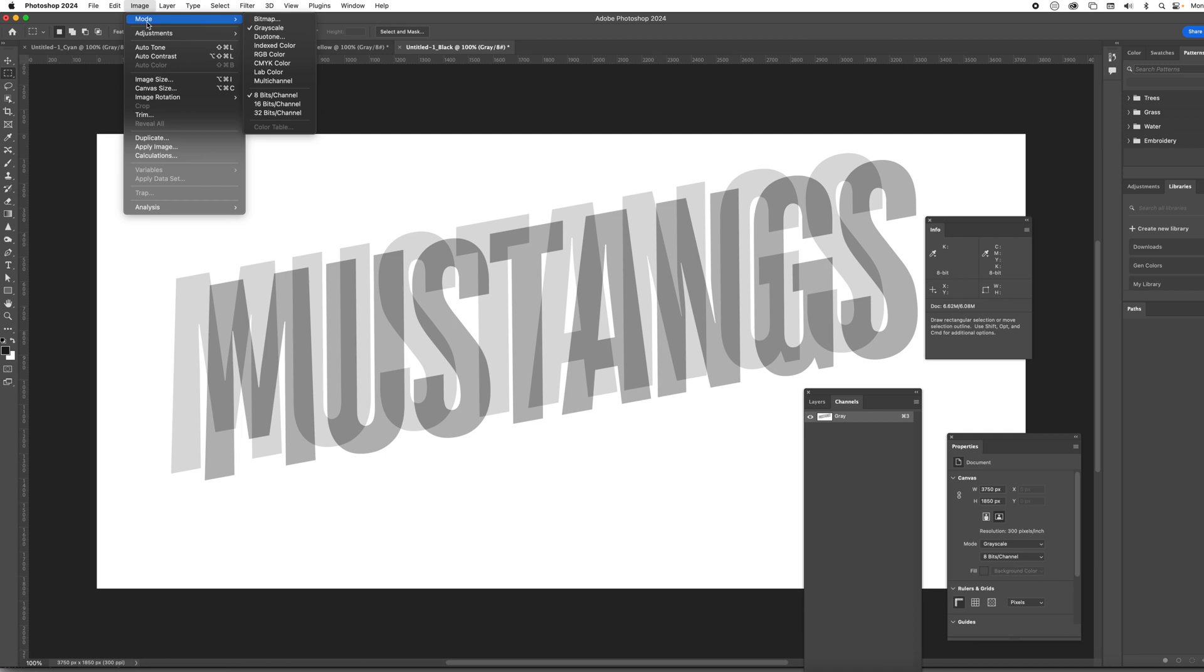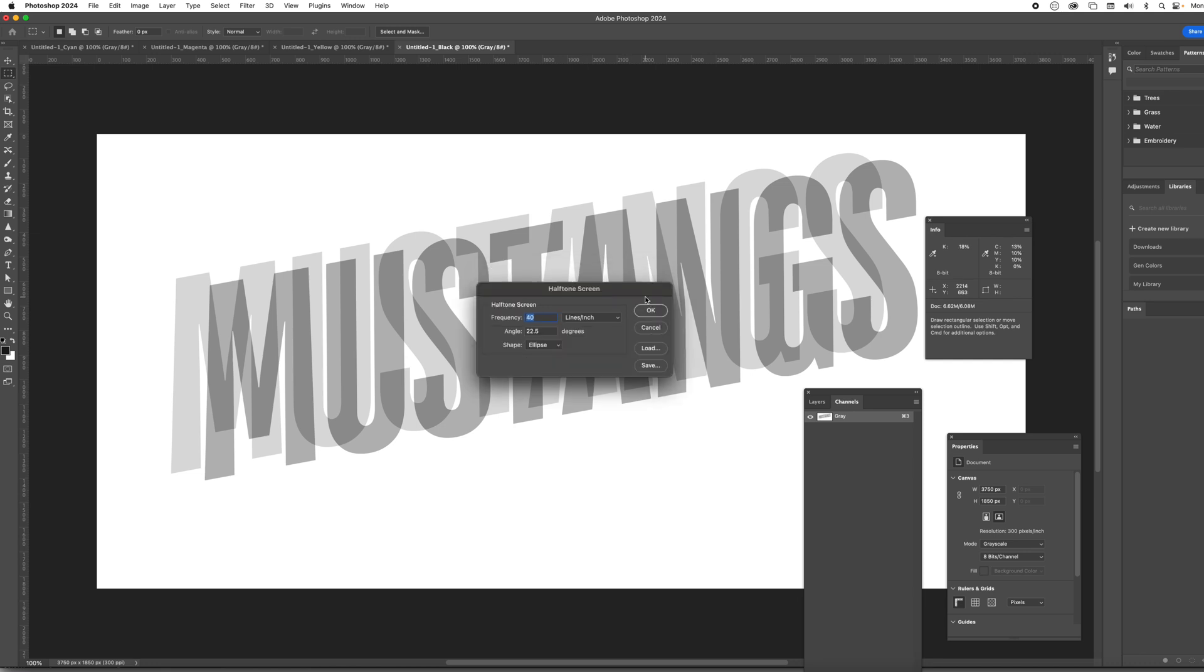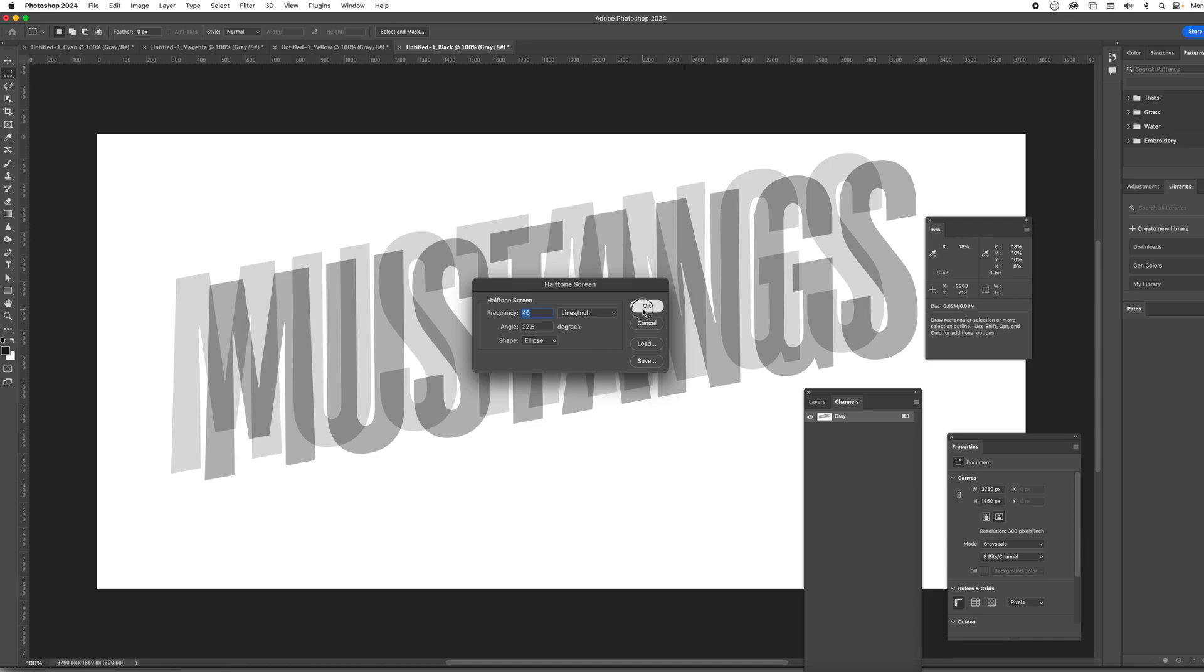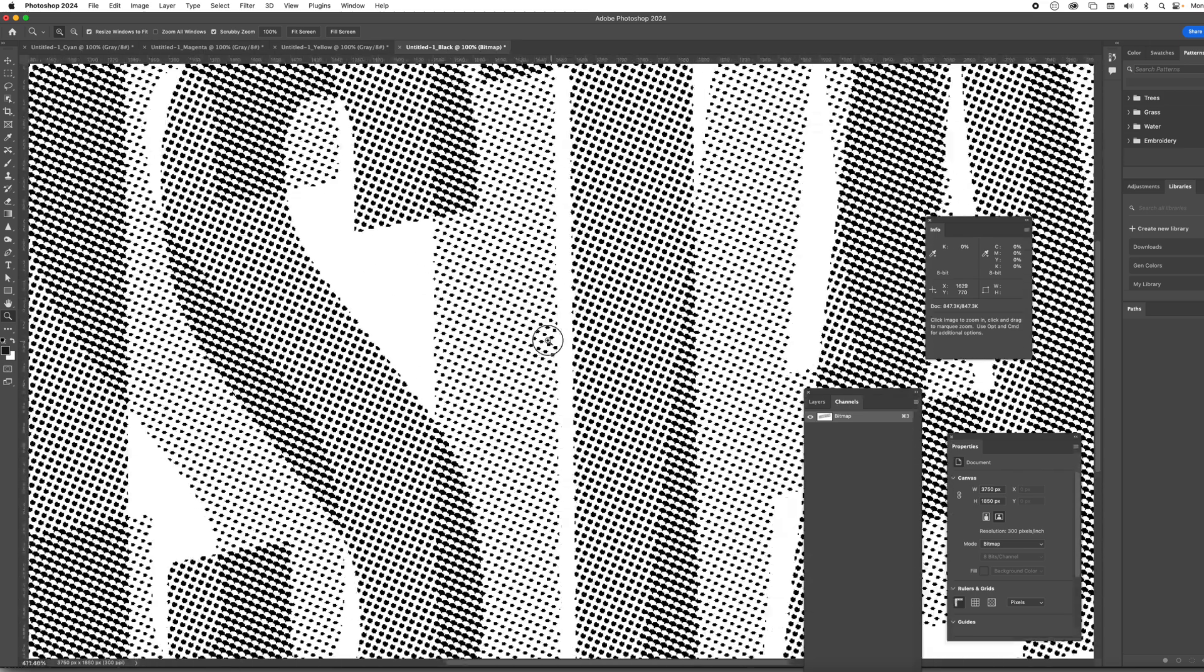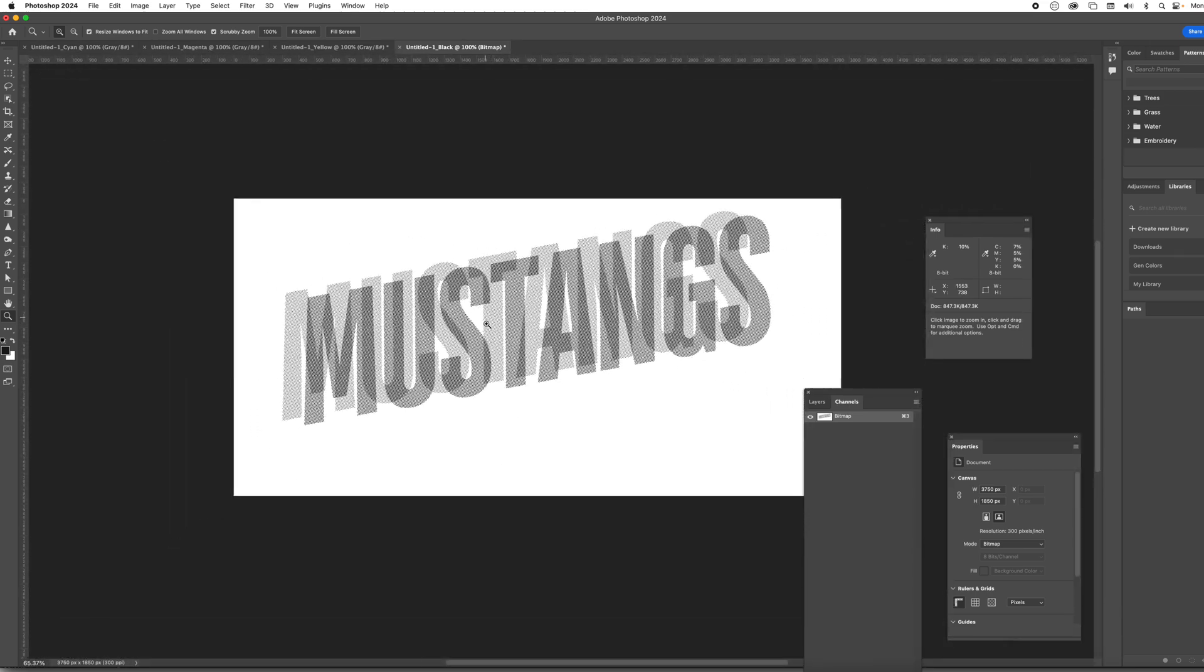Now we're going to switch to bitmap mode. Keep it as 300 on the output halftone screen. And then as far as the LPI, the frequency, which is the size of the dot, I'm going to stay with 40. That's a common dot that I print all the time. The angle is good here at 22 and a half. And you can choose between ellipse round. You could do a line tone if you wanted, but we'll stick to ellipse. And when we hit okay,